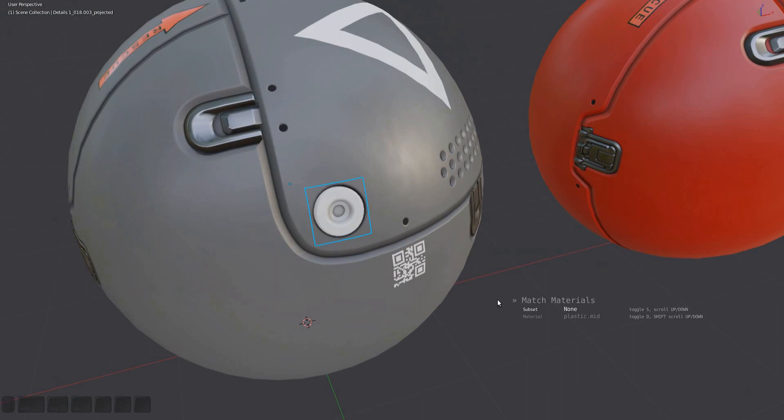In this case it's the subset component and the material component. For subset and panel decals, the subset component will always be activated with the other ones grayed out. The assumption is that the material components are already matched, and most of the time you only want to quickly change the subset material.